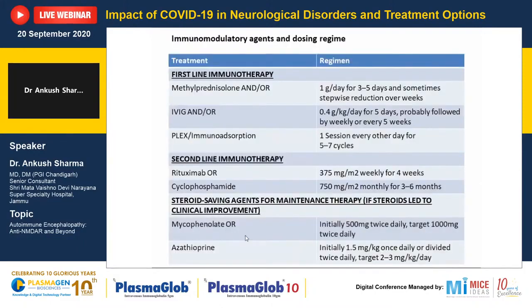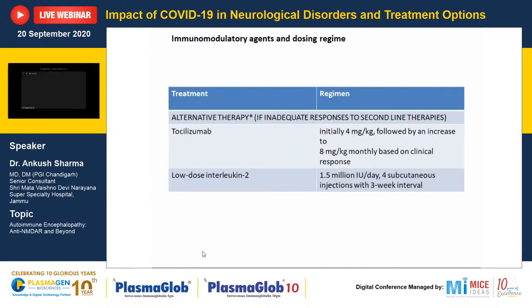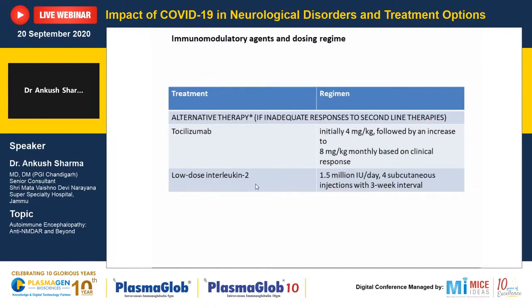Various drugs are used in maintenance therapy; steroid-sparing agents like mycophenolate may be tried only if steroids led to clinical improvement. If second-line drugs also fail, tocilizumab or low-dose interleukin can be used. If the patient has a teratoma, surgery is necessary.